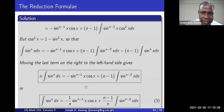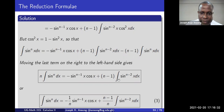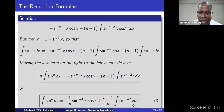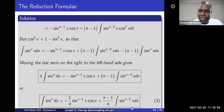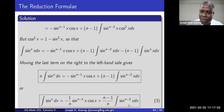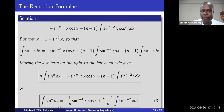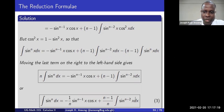Combining gives n · integral of sin^n(x) dx equals the right-hand side expression. Dividing through by n yields the reduction formula: the integral of sin^n(x) dx = (-1/n) sin^(n-1)(x) cos(x) + ((n-1)/n) integral of sin^(n-2)(x) dx. The resulting problem has a power reduced by 2, making it easier to integrate — that is why we derive reduction formulas.